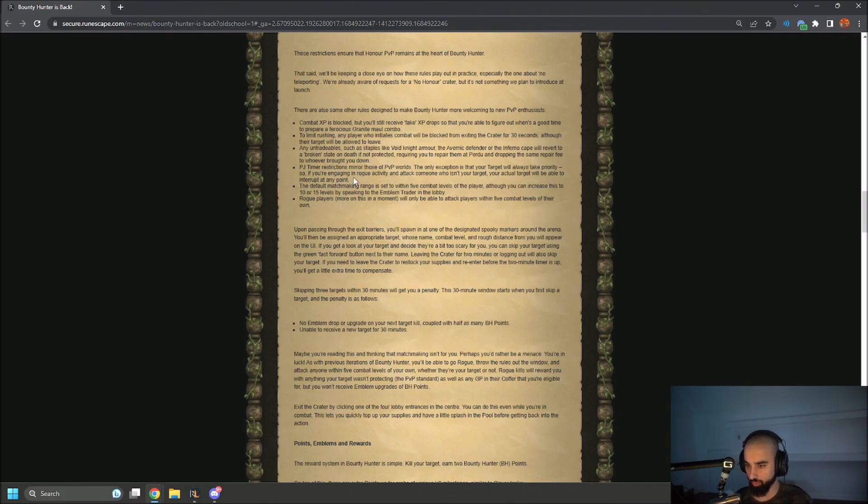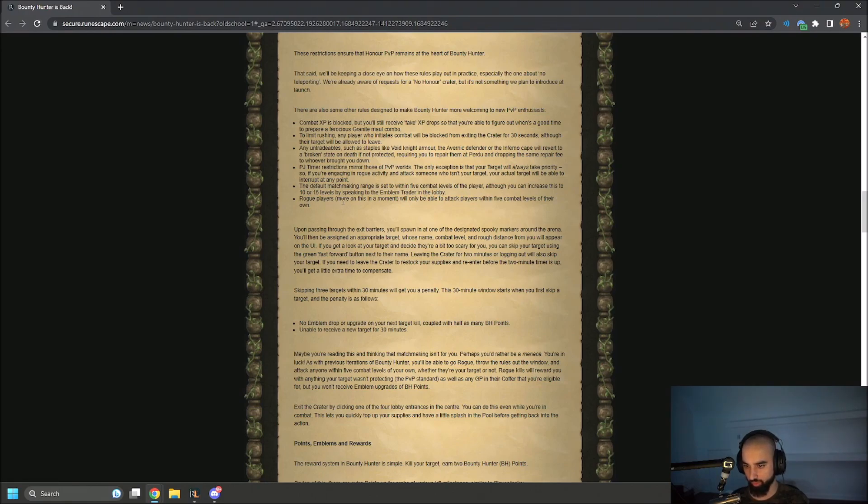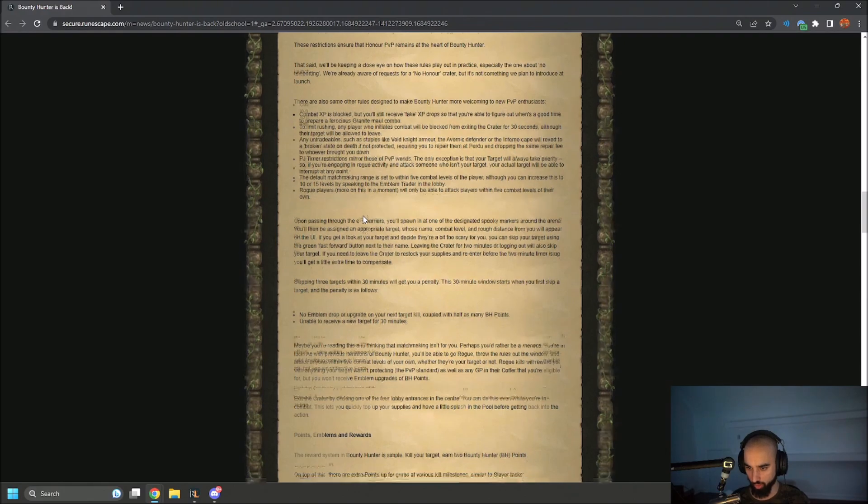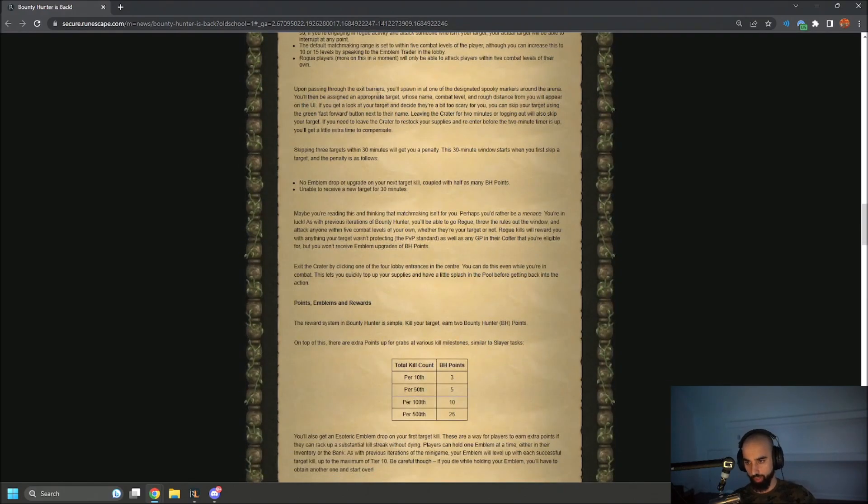The default matchmaking range is set to within five combat levels of the player, although you can increase this to 10 or 15 levels by speaking to the emblem trader in the lobby. Rogue players, more on this in a moment, will be able to attack players within five combat stats of their own.